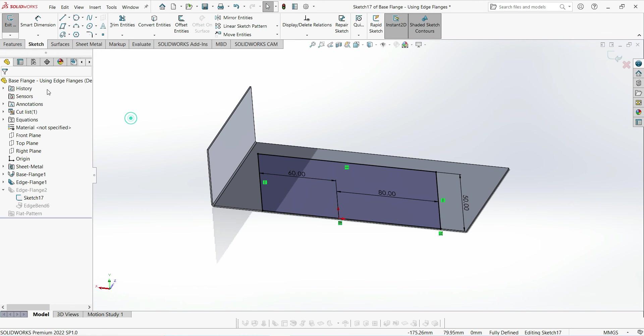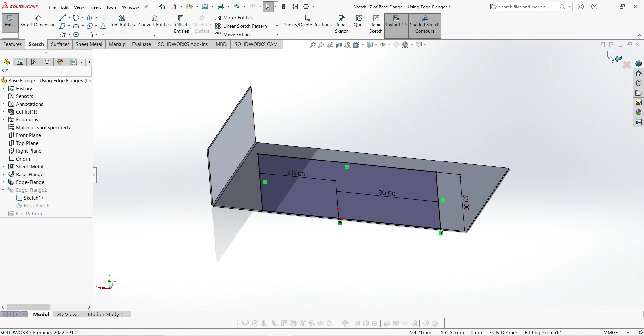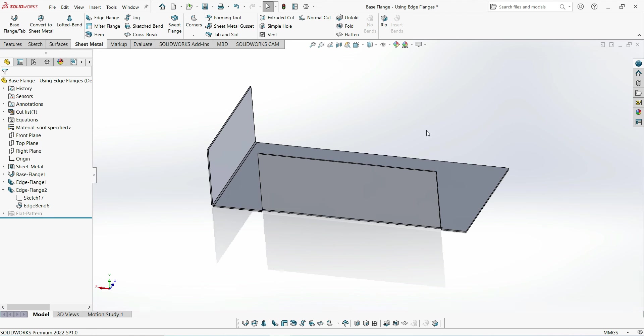So we can now change the size of this flange and then just exit the sketch, and we can see that pull through to the flange there.